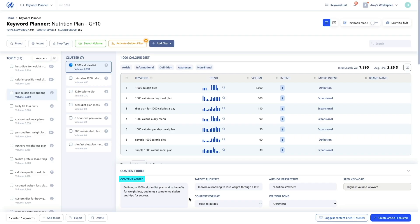Let's look at the content brief for our example. The content angle is based on the target audience and the author's perspective, which we'll discuss in a moment, and has a single goal: engaging the audience and addressing the customer's pain points.